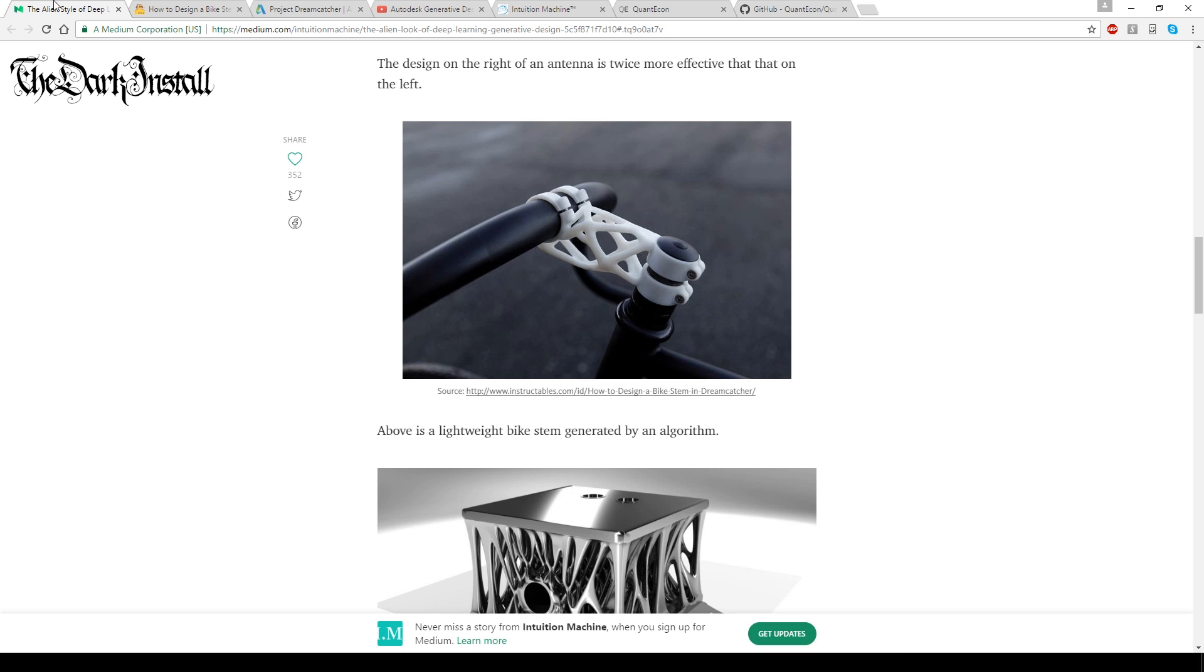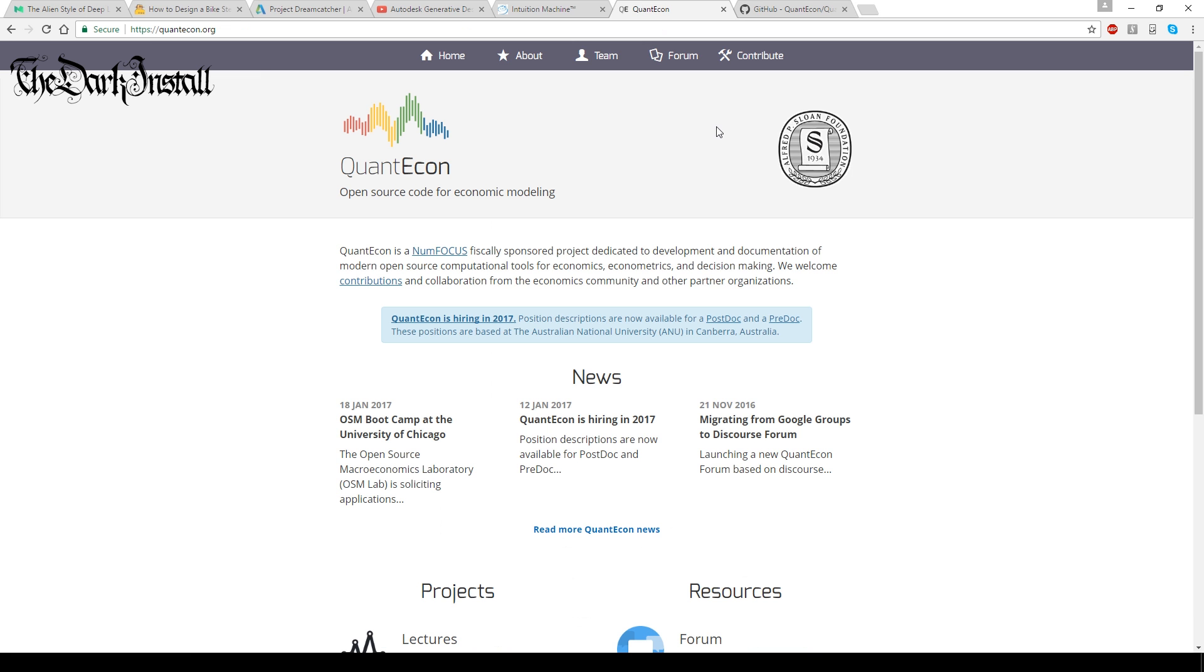So why do I think this is going to take over design in the near future? Well, algorithmic learning has already taken over finance and trading. Anybody who does any trading, be that day trading, swing trading, positional trading or anything like that,